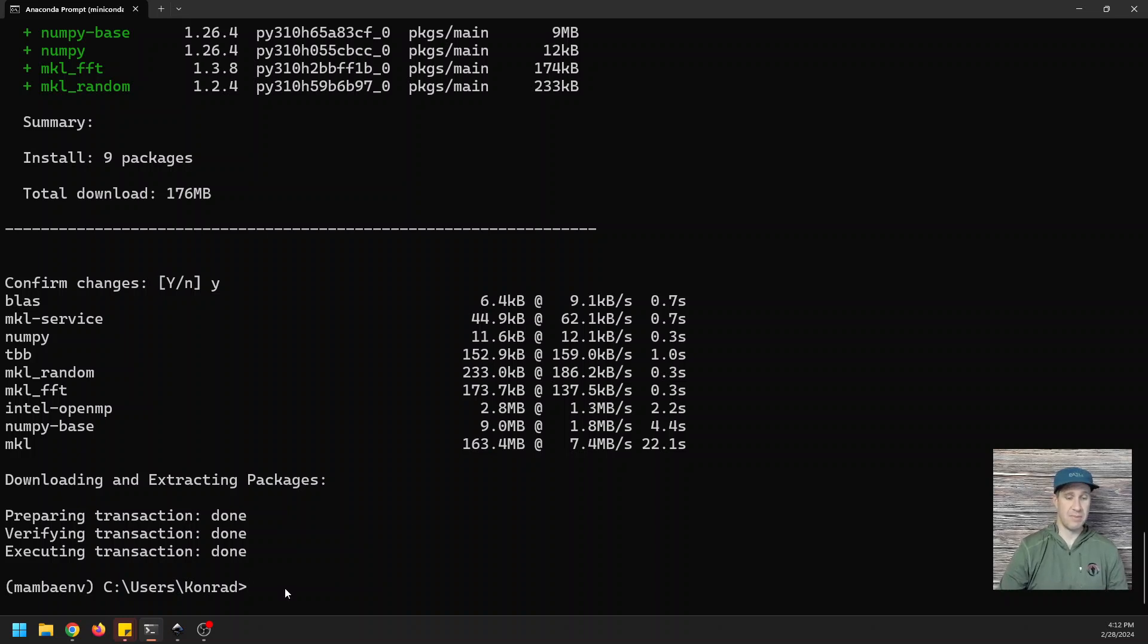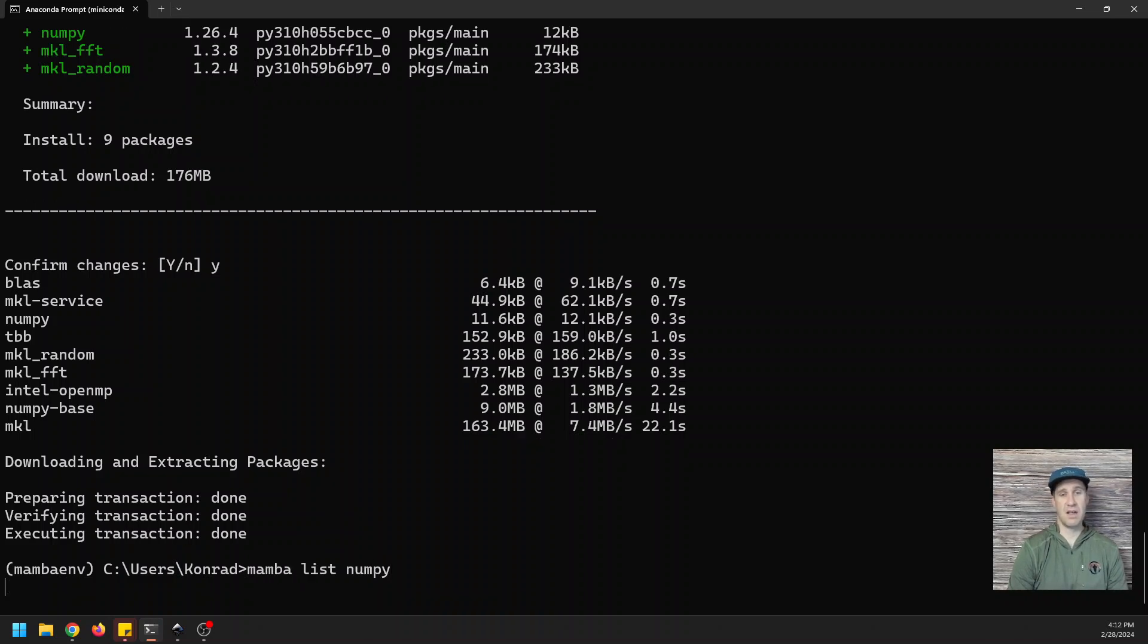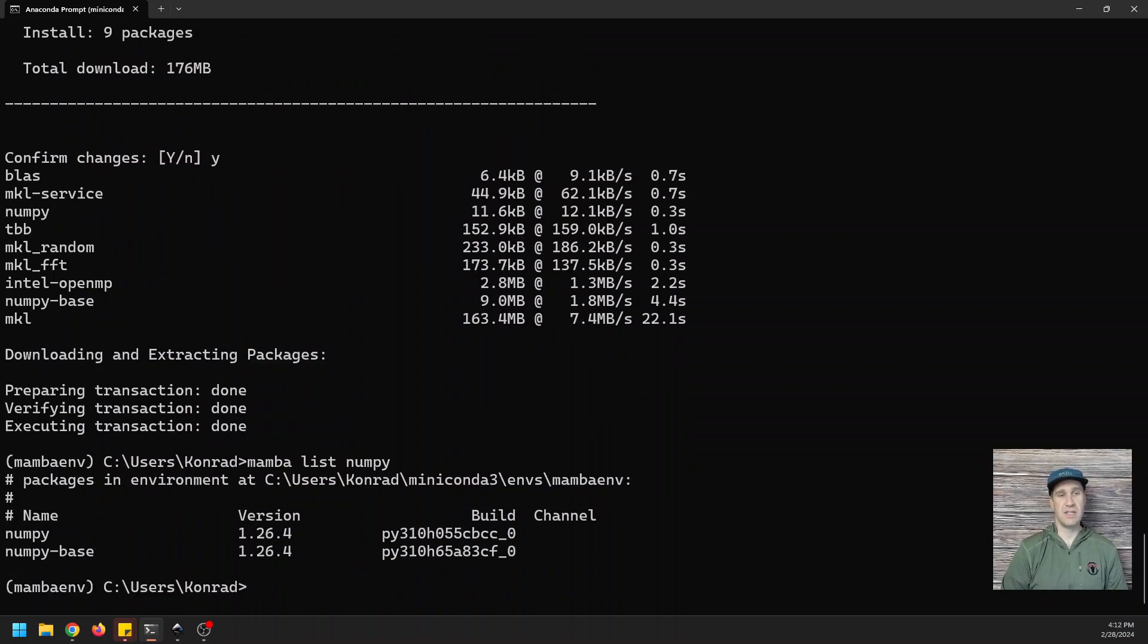So we've installed NumPy, NumPy, however you want to say it. And let's just do mamba list NumPy to show that it is indeed installed. And there you have it.